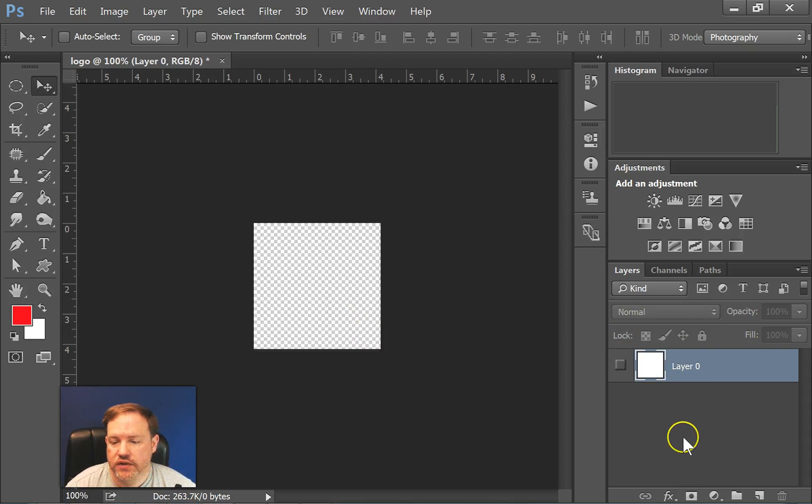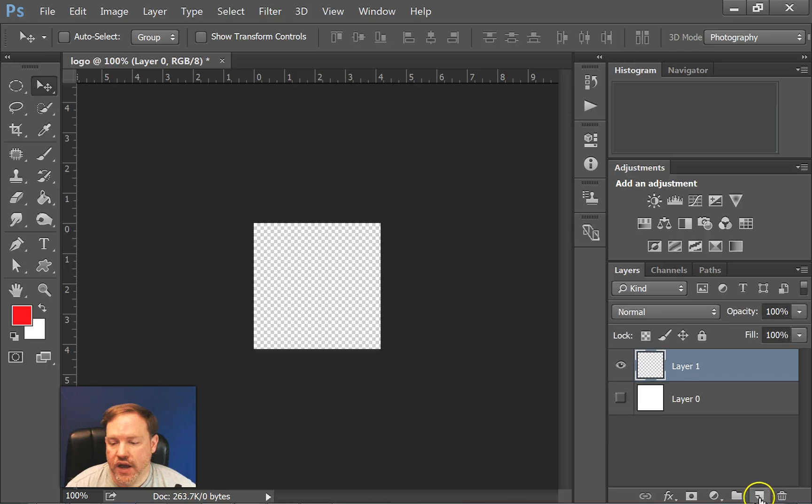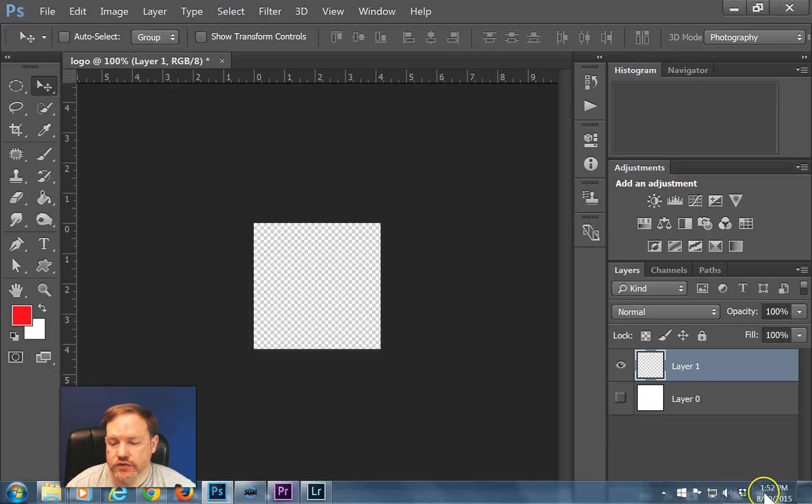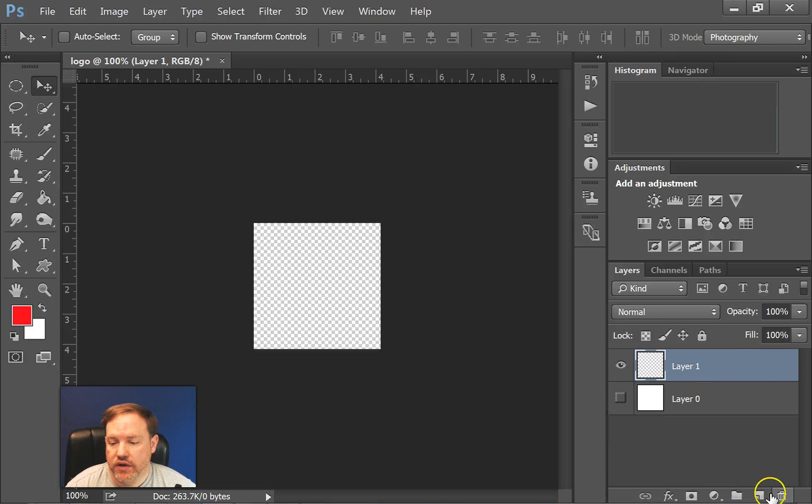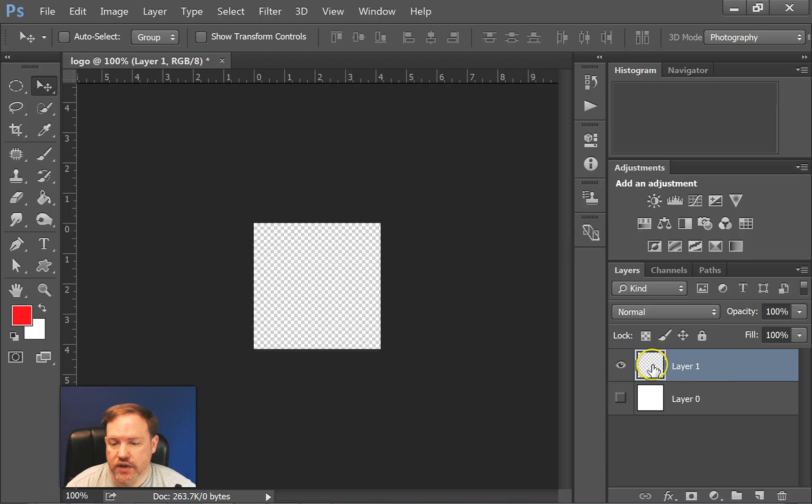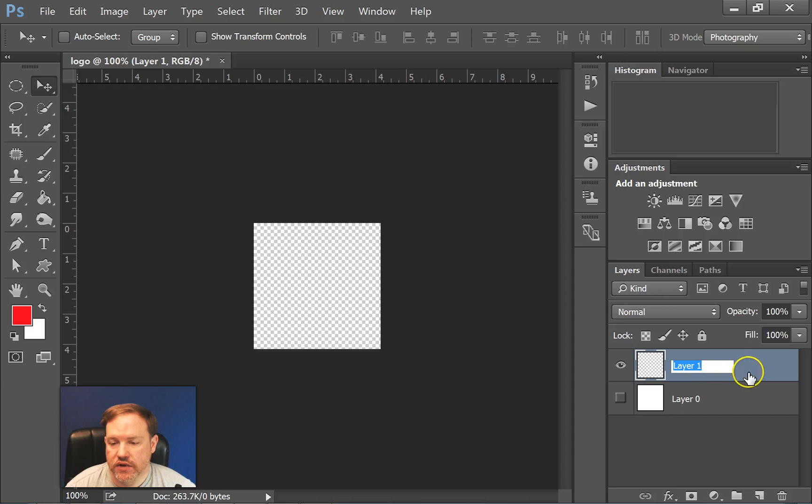So to start building this, I need to start adding layers. So down here, this button, the new layer button gives me this layer. If I wanted to, I could click here once or click twice and then give it a name. I'm just going to leave it for now.